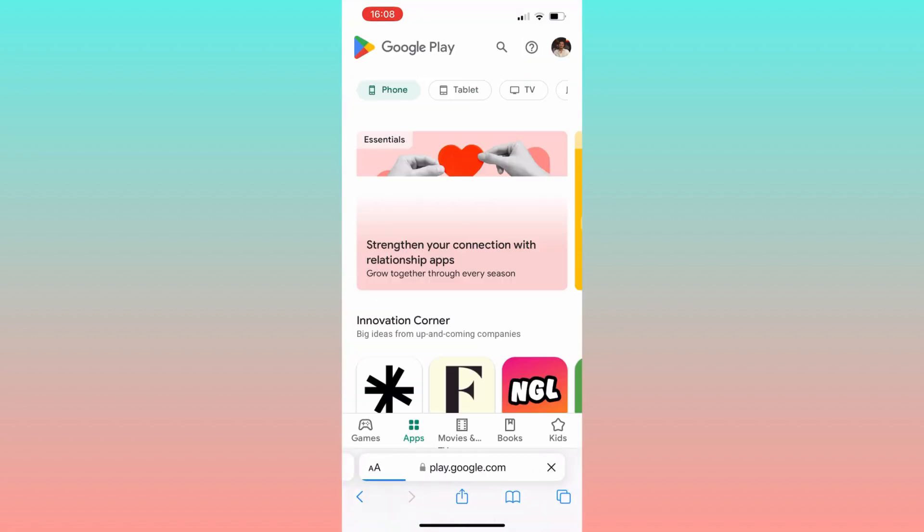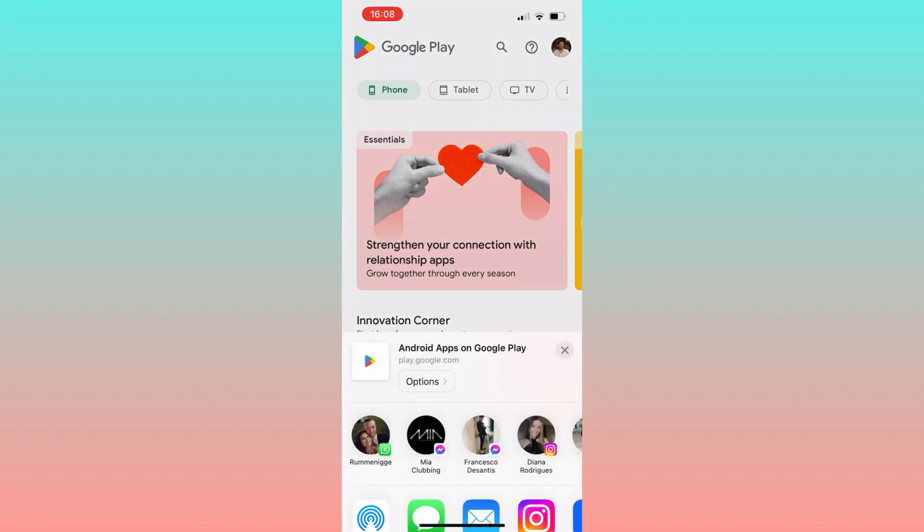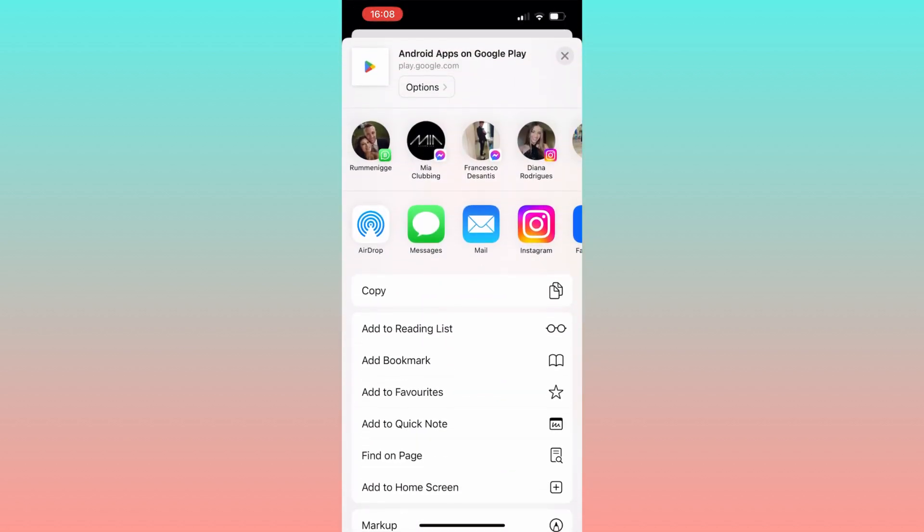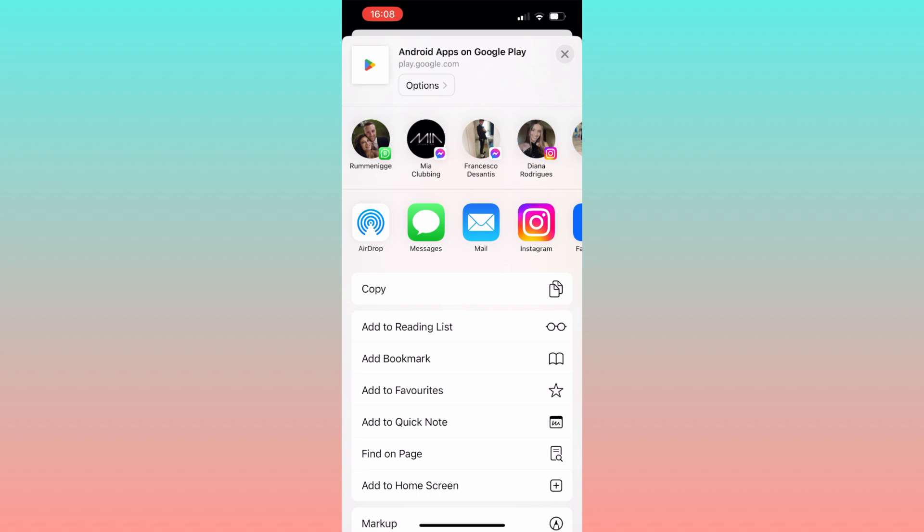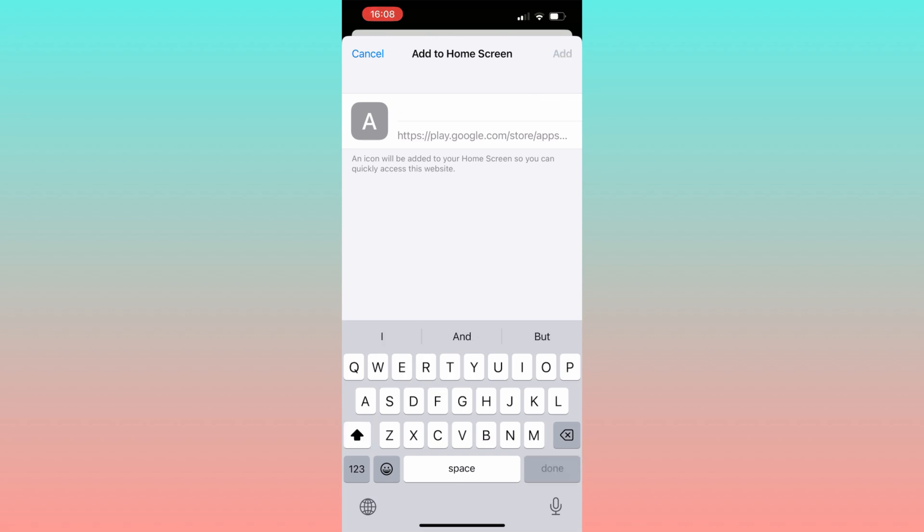Now click on the designated button at the screen bottom, then scroll until you locate the 'add to home screen' option. Once found, click on it. Proceed by entering the designated display name. For instance, I'll input 'Google Play Store'.